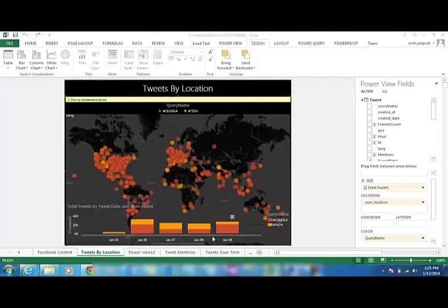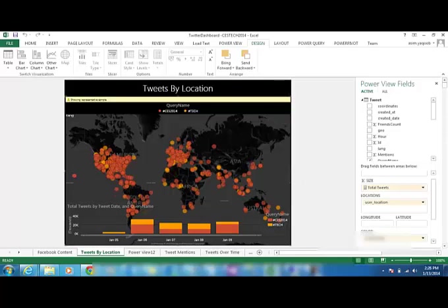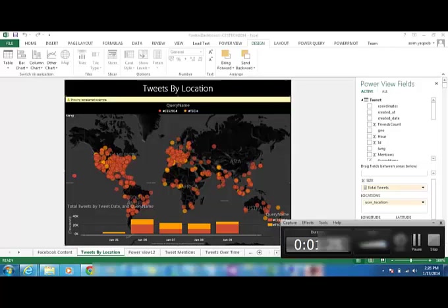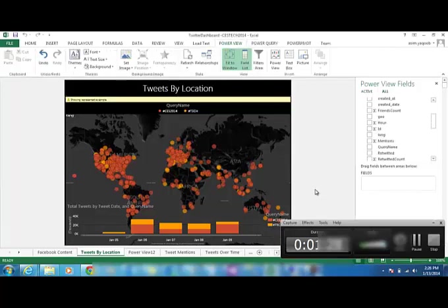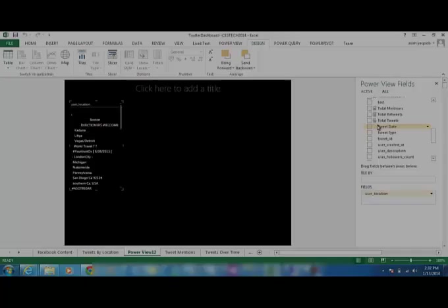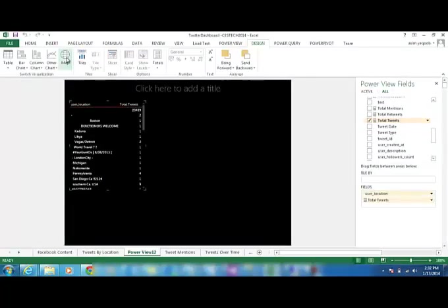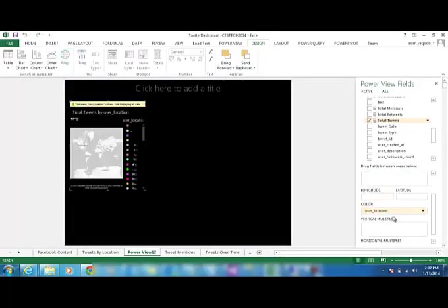The whole objective today will be to analyze some tweets by location, some top mentions of the hashtags on the social media sites, then we'll be looking at some tweets over time, the bubble charts which will enable us to see the relevant information displayed in a very convenient and user friendly manner. So this user location versus total tweets, this is the information we'll be mapping into our dashboard.